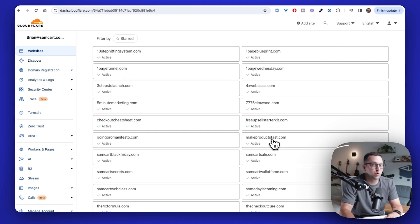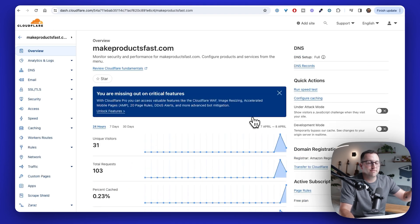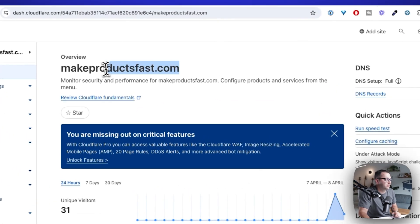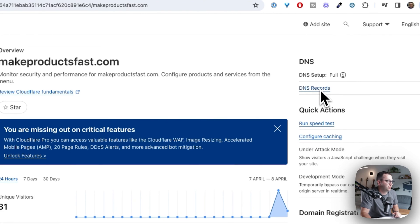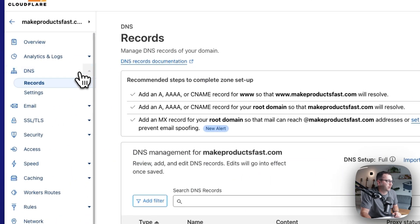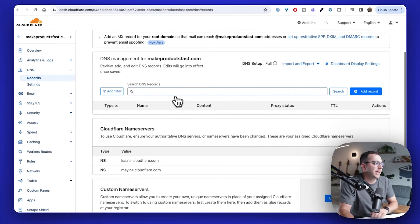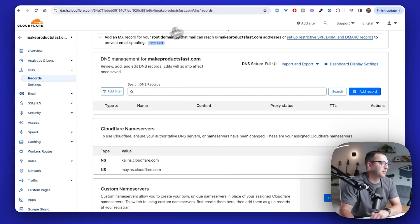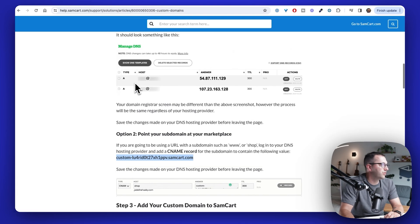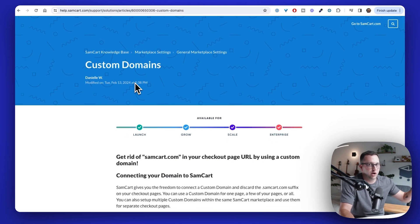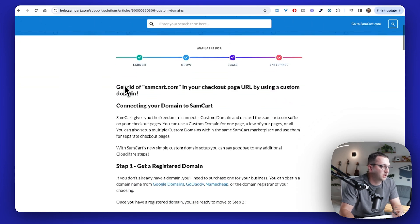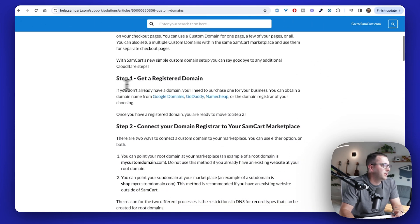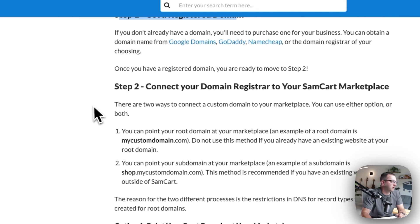I'm going to assume you already have access to your DNS settings for your URL. And now we're just going to make some quick changes. So I'm going to go to makeproductsfast.com and I have the ability to edit them here inside of Cloudflare. And so on makeproductsfast.com, I'm just going to go to DNS records or over here on the left, I could click on DNS records. We have a help article. I'll make sure to link to it down below this video about how to add custom domains.